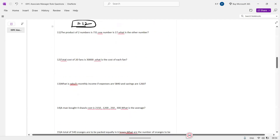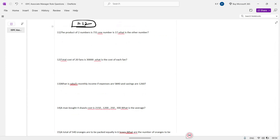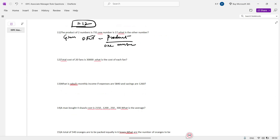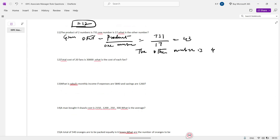Next: the product of two numbers is 731 and one number is 17. What is the other? To find the other number, divide the product by the one known number: 731 divided by 17. The other number is 43.